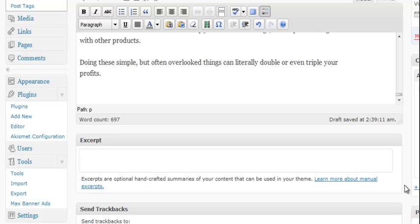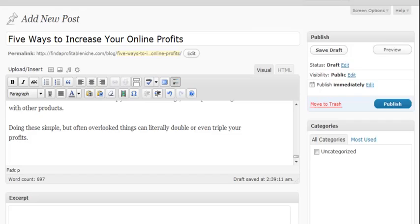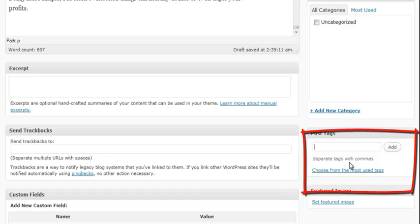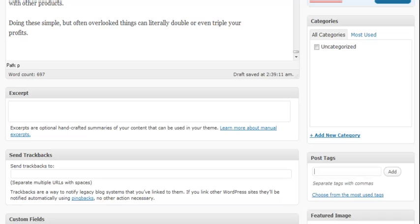Now one thing that you should do whenever you're creating a post is over here is your tags. Tags are basically like keywords. You're going to put in tags that are related to the article content that you're putting up. That will help when people are trying to search and it will help with search engine rankings and so on.